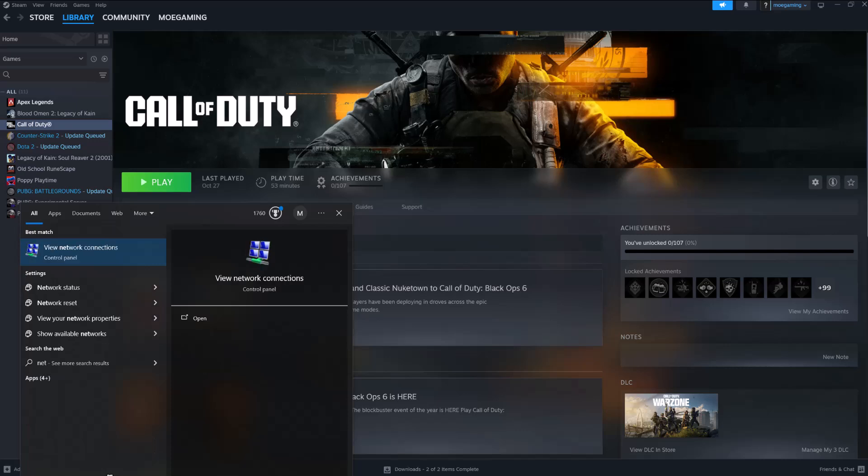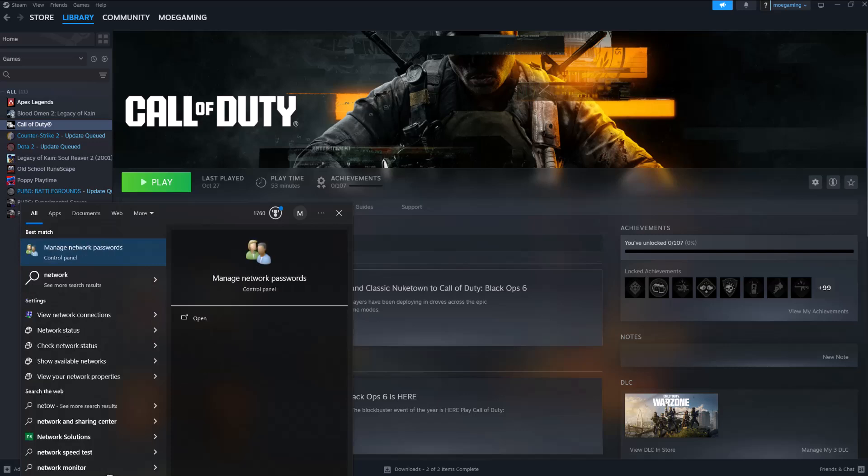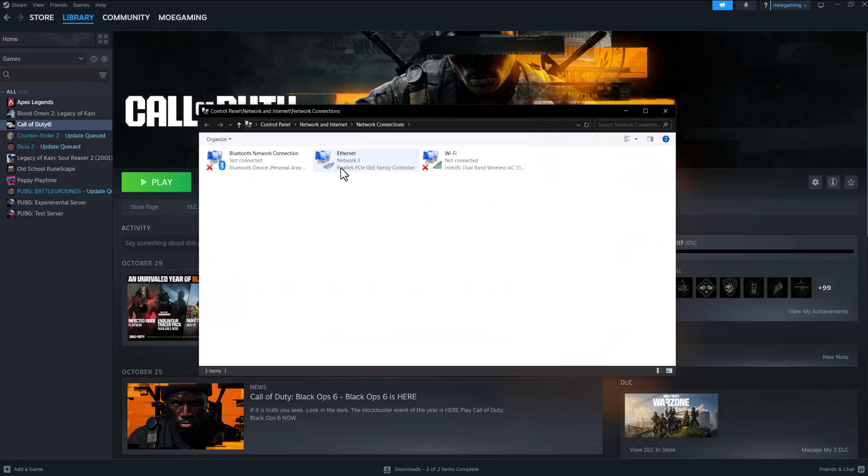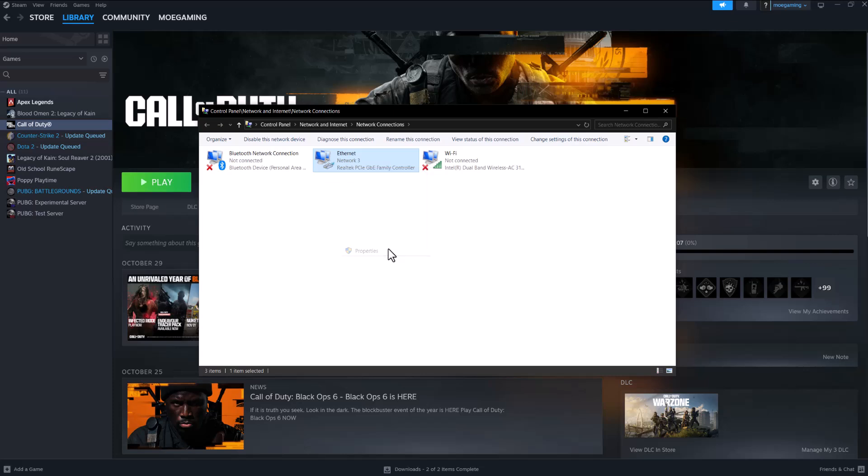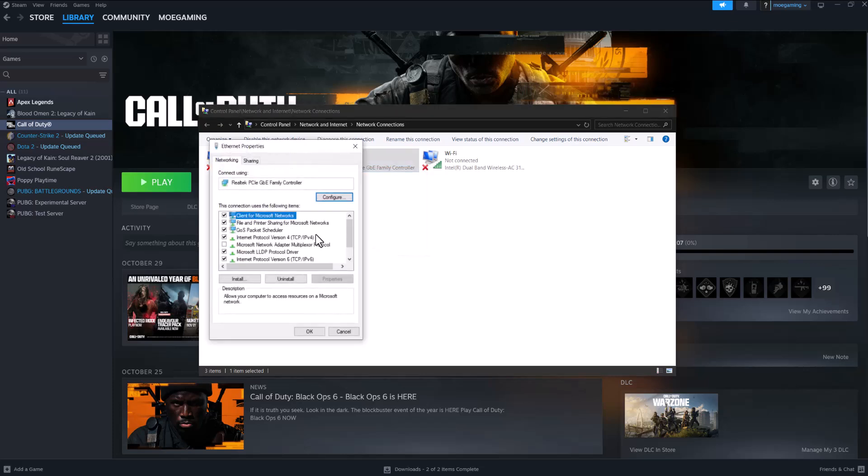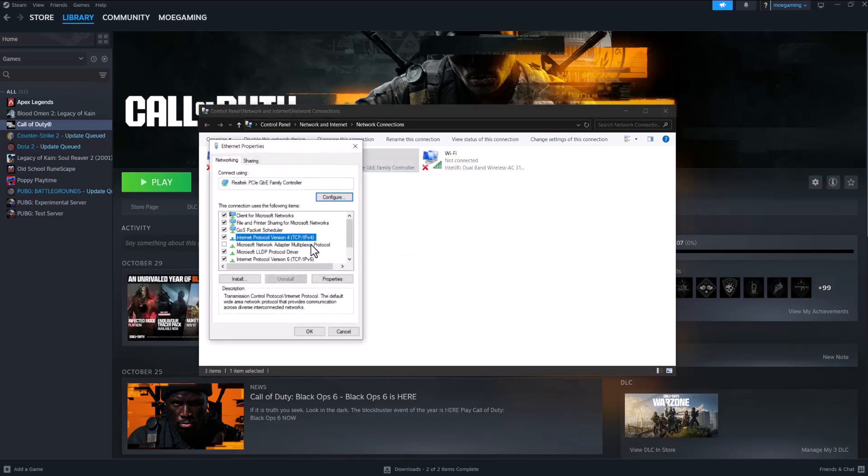If not, the next thing you can do is write Network Connections, gotta spell it right first until you see this pop up. Open it, right click into whatever you're connected into, so either Wi-Fi or Ethernet. I'm connected via Ethernet.